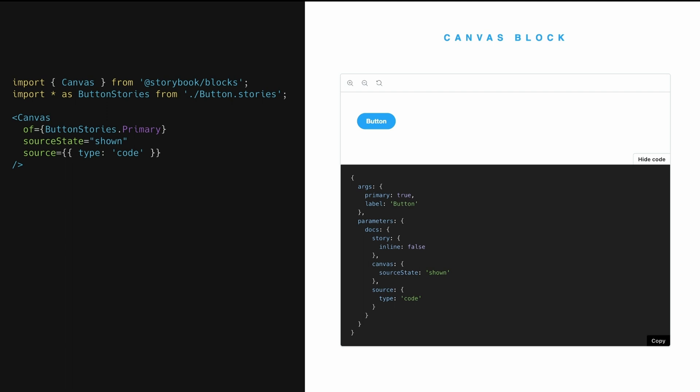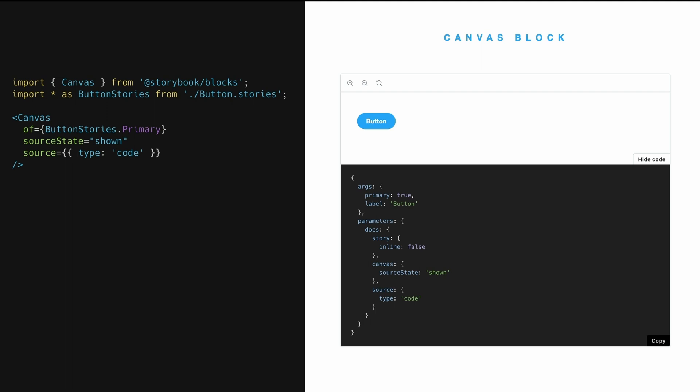The controls block is a really important block. It's another one that appears in the auto doc. This is the block that lets you see the args or the inputs to a story or a component. And in particular, it lets you change them. So when you do controls of a story, we're doing here for the primary story, you can see that we've got all the values of the args that that story uses.